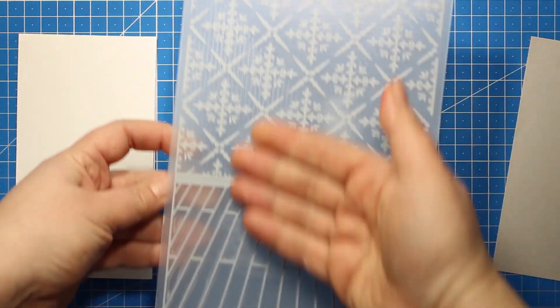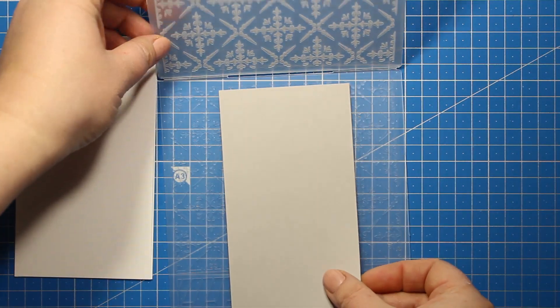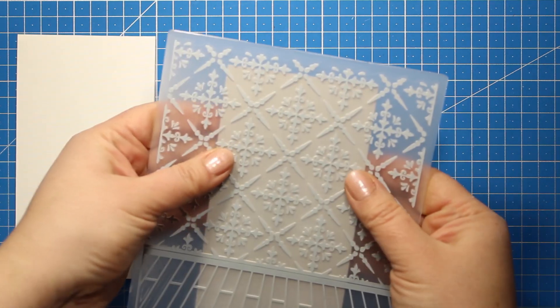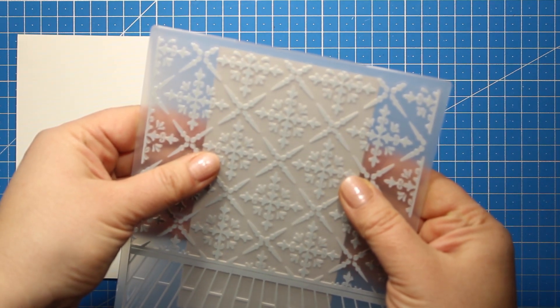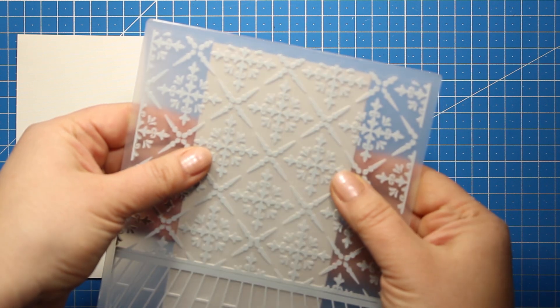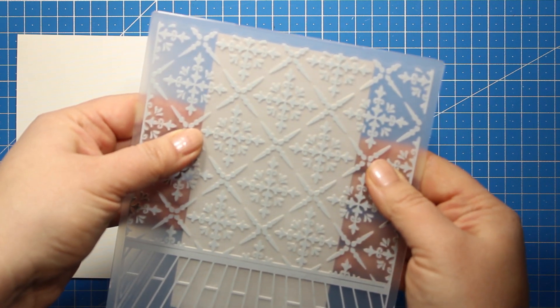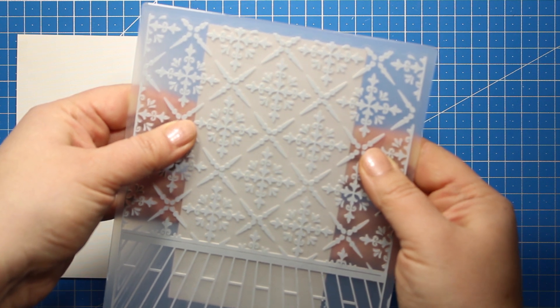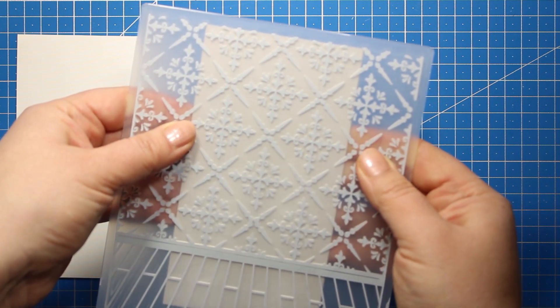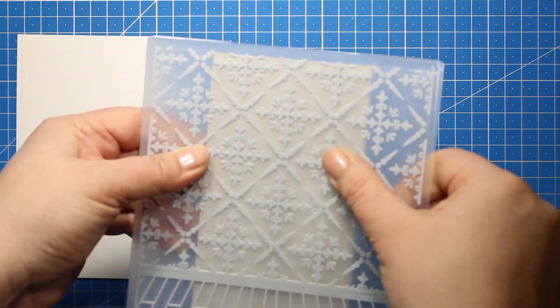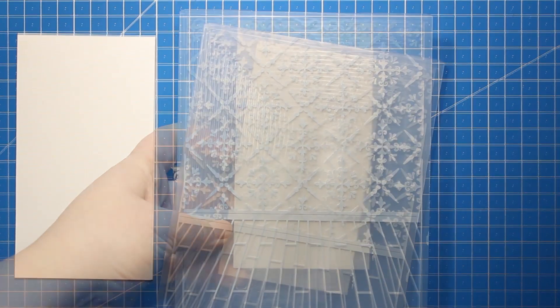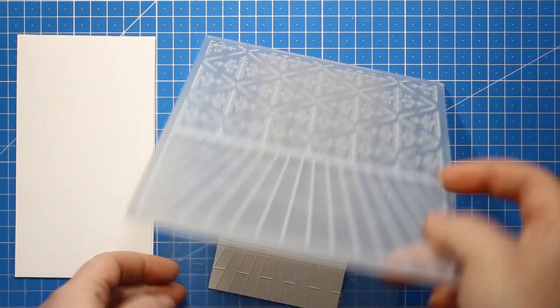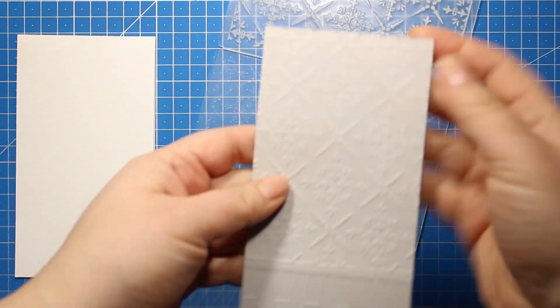I'm going to create the background using this embossing folder from the set, so I'm placing my panel right inside the folder and then I'm going to send it through the die cutting machine. This is going to create both the walls and the floor of the bathroom. You can totally use the pattern papers from the set to do the same thing, but the folder gives you much more texture, and of course with the folder you can create as many backgrounds as you like.